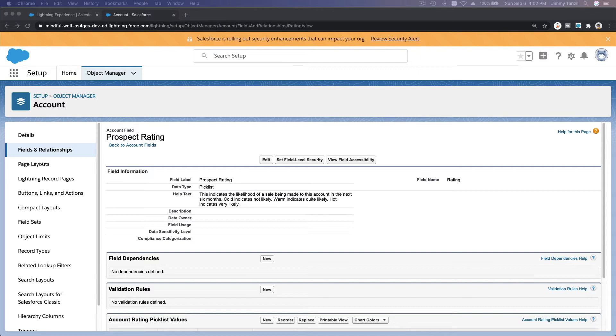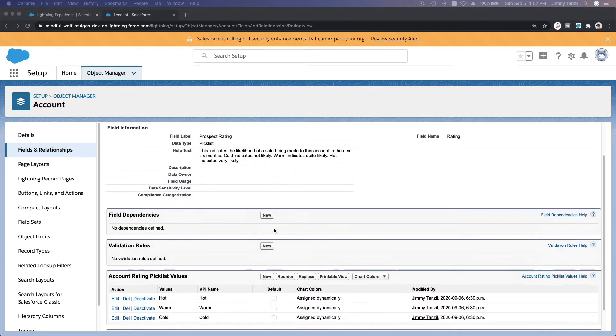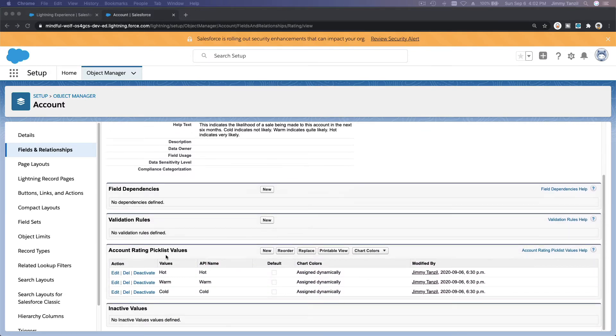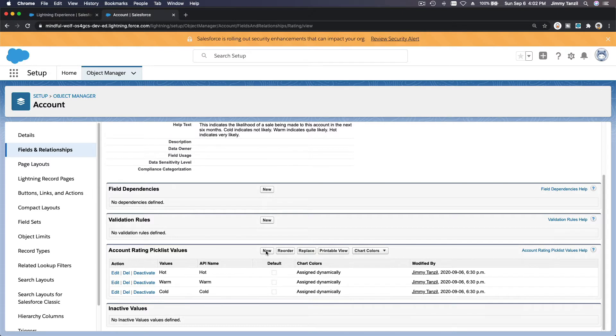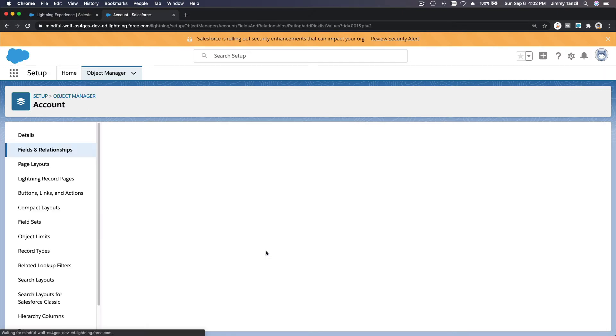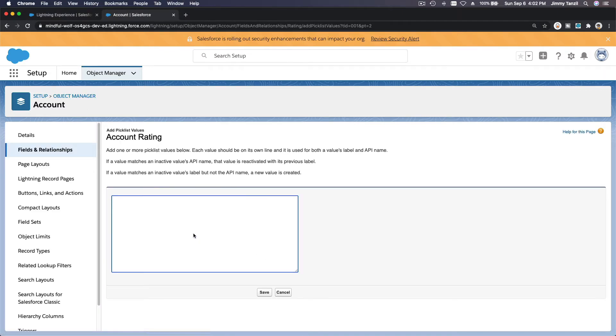And then we want to add in the Account Rating picklist value. Account Rating picklist value, make a new one, and we are going to call it Not Known, and save.